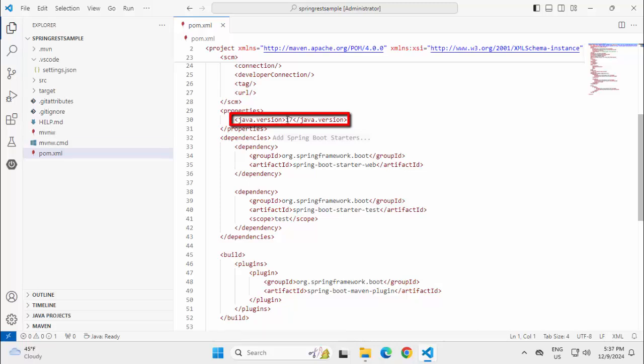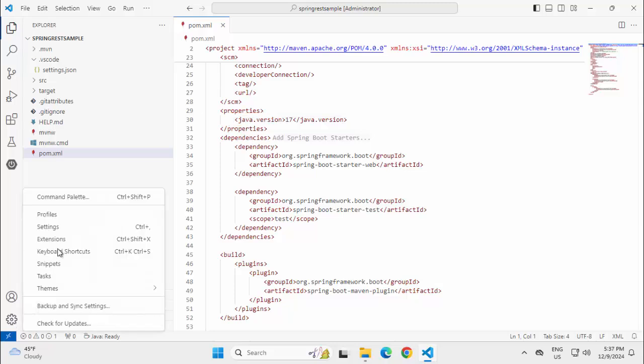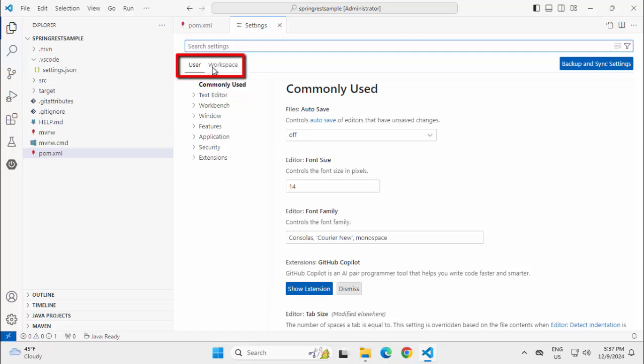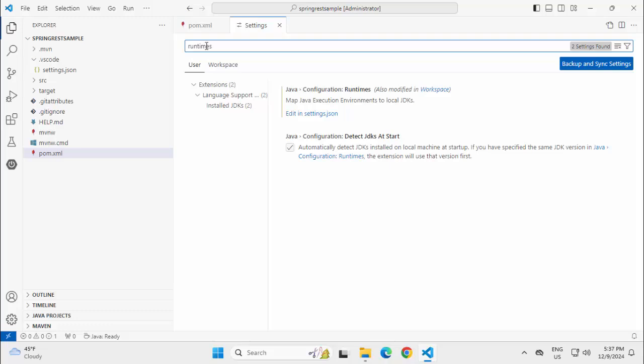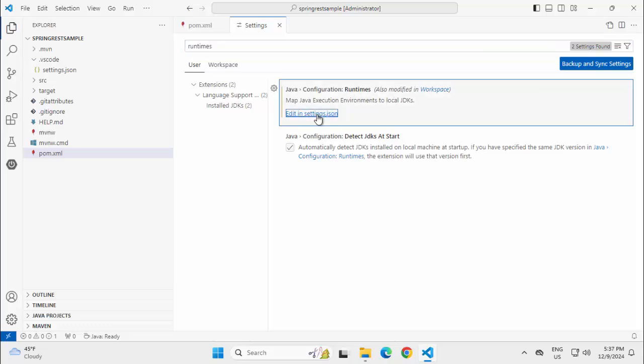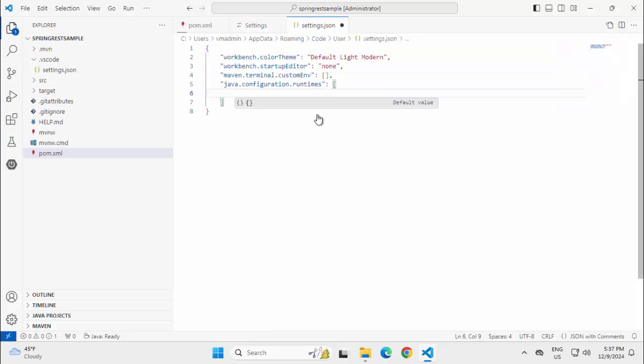As we have Java 17 here, I want to have VS Code pointing to the correct JDK. Just to check the settings, go to Manage, Settings. Here we have User Level Settings and Workspace Level Settings. Search with Runtimes, press Enter. This is the Java Configuration Runtime. Edit in settings.json, nothing is here.